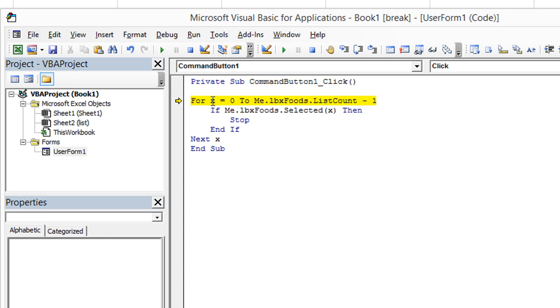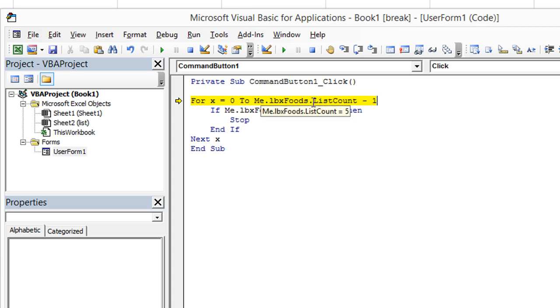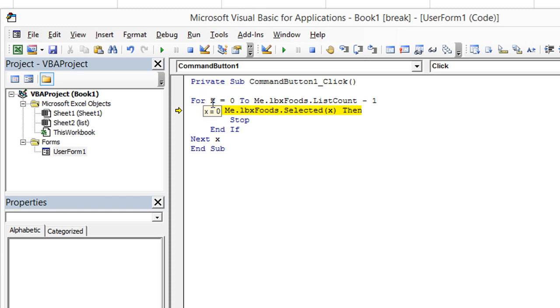Let's hit F8 now. X is going to be equal to zero all the way to, it looks like the list count is five, which really is going to be a list count of four, which is why that minus one. So zero, one, two, three, four, five, instead of one, two, three, four, five. We're going to go zero through four.